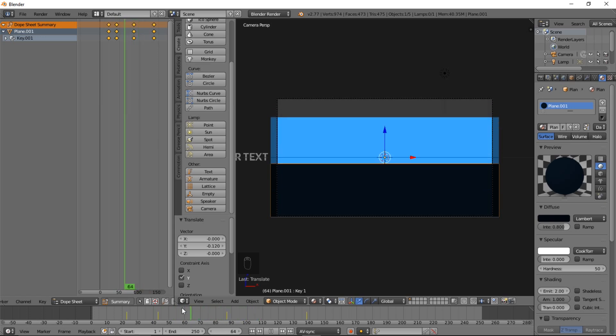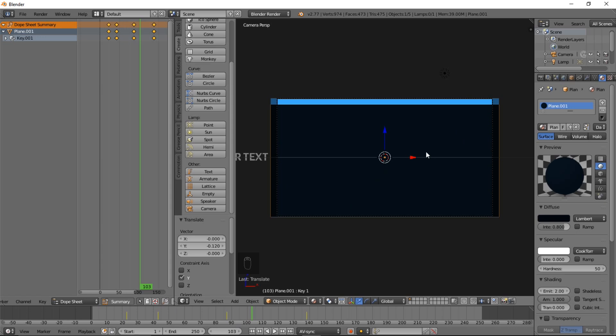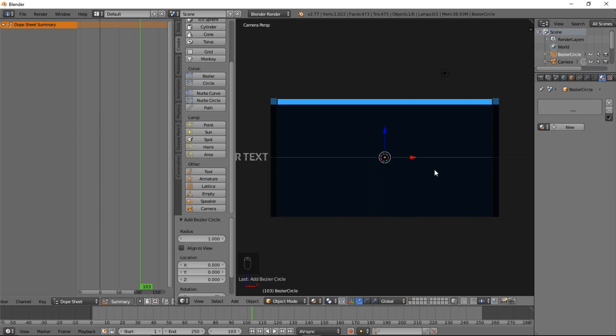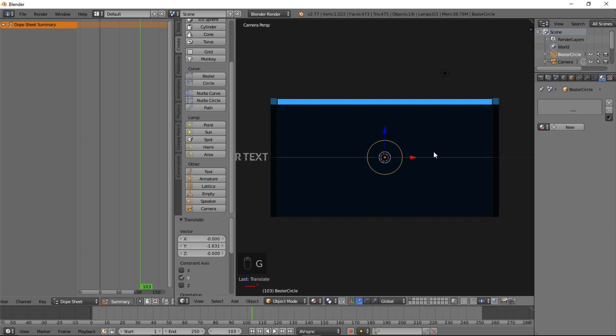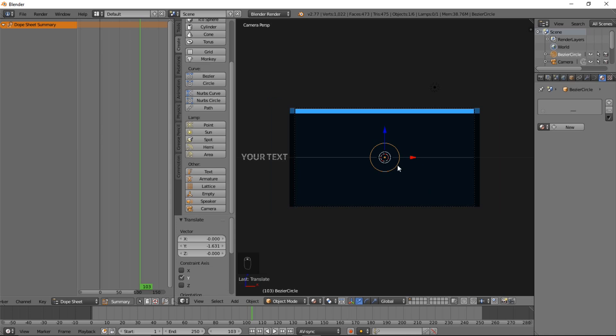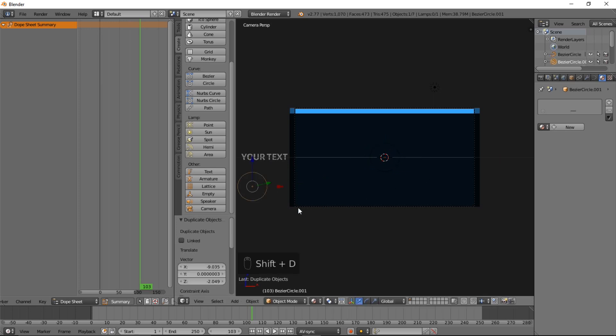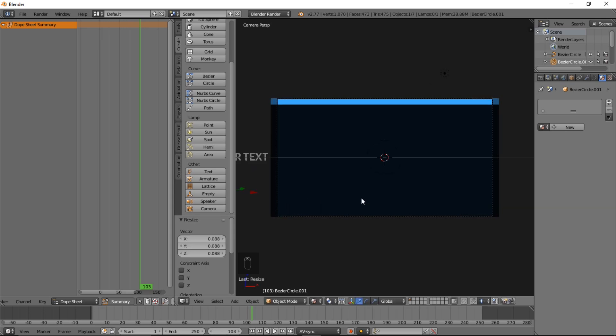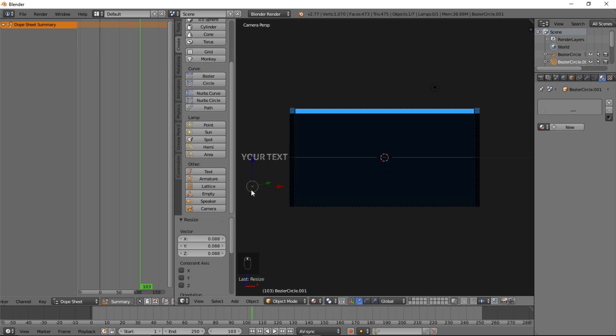One thing we really want to do is we want to add some fun moving shapes to this. Let's type shift A and curve and bezier circle. R X 90 and enter. Let's G, Y and move this in front here. Left click to confirm that. Let's Shift D to duplicate this, move it off to the side here and left click. Size it down. S, move the cursor in, and left click. Now we have our nice smaller circle here and our larger circle here.